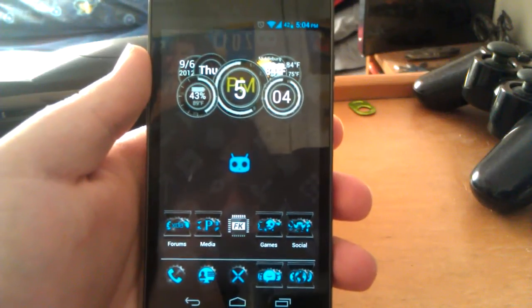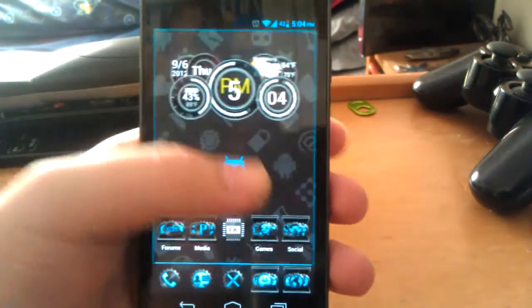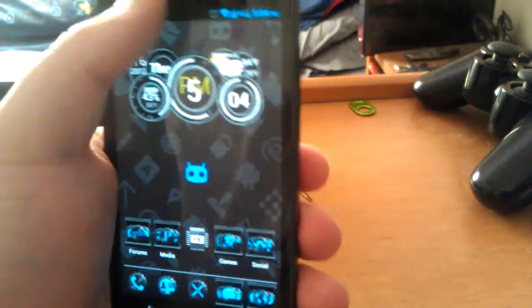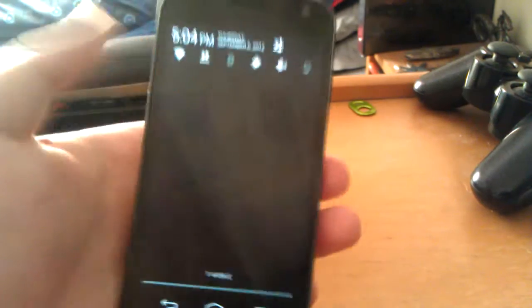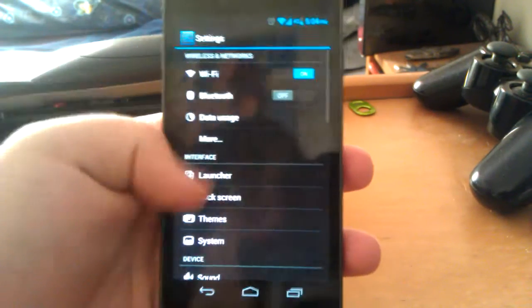Alright, so I'm going to be showing you guys my full review of CyanogenMod 10 JellyBro. So let's jump right into settings.